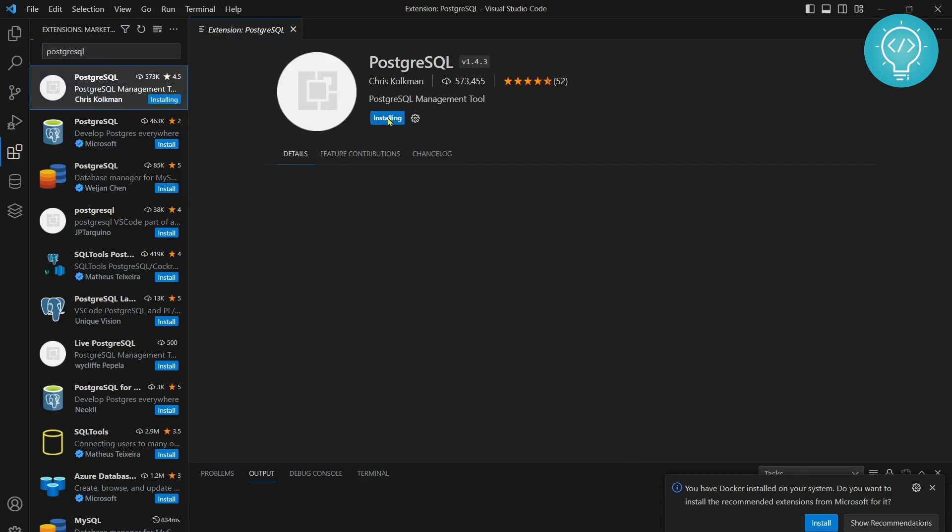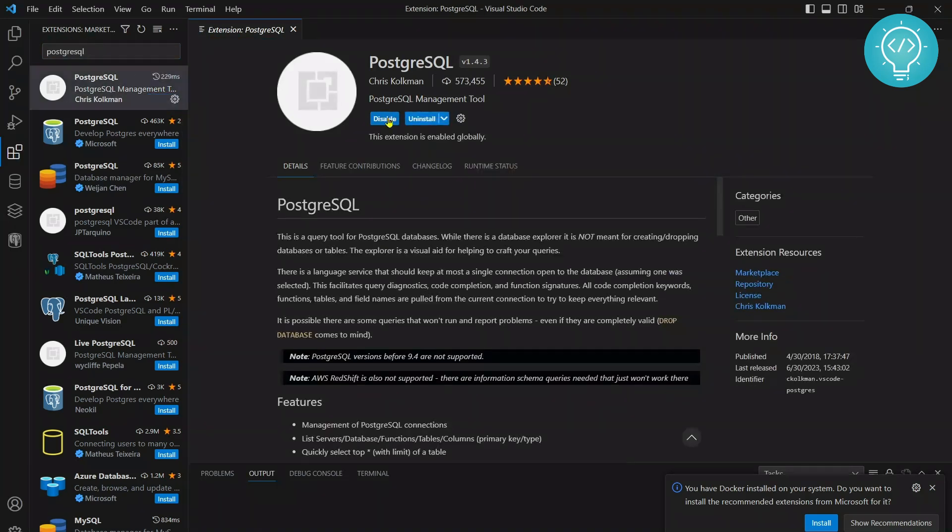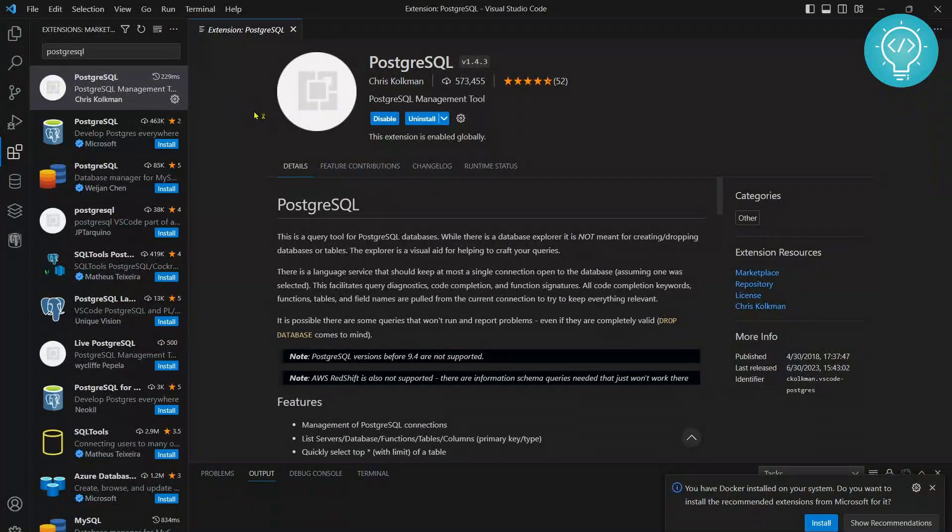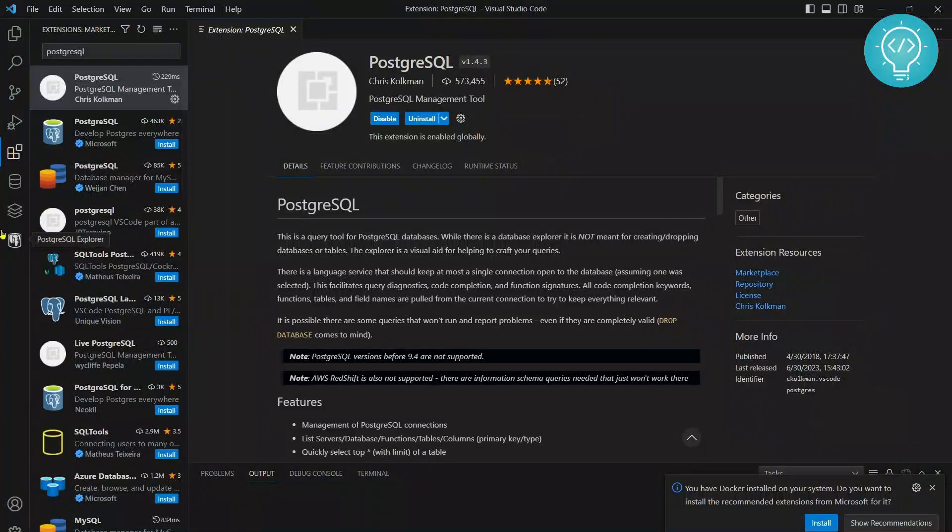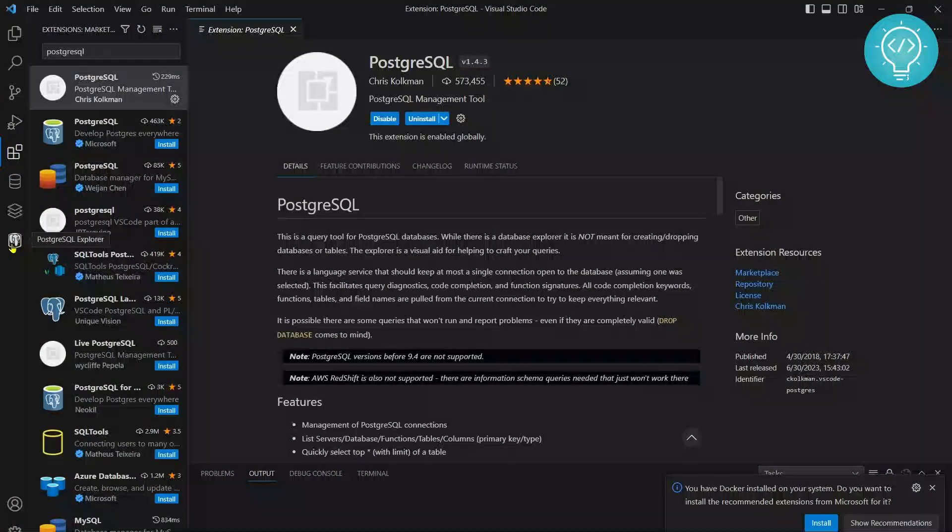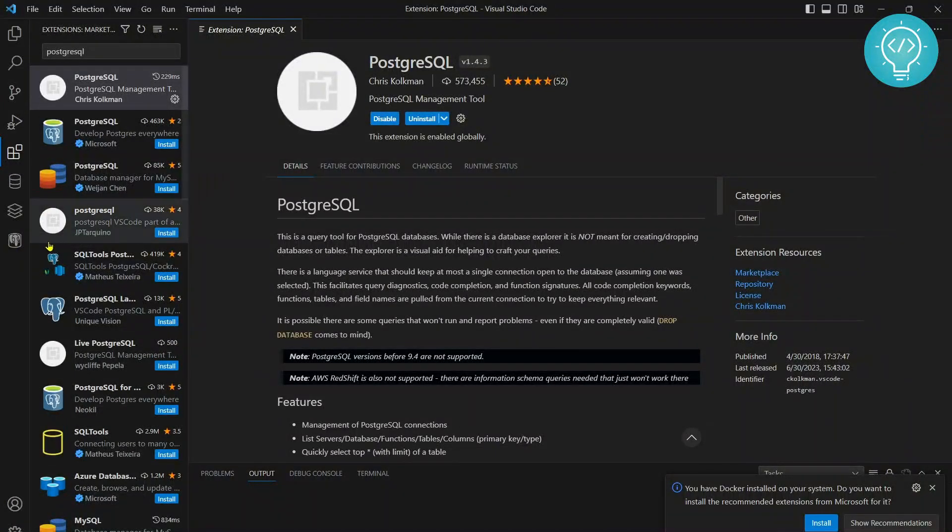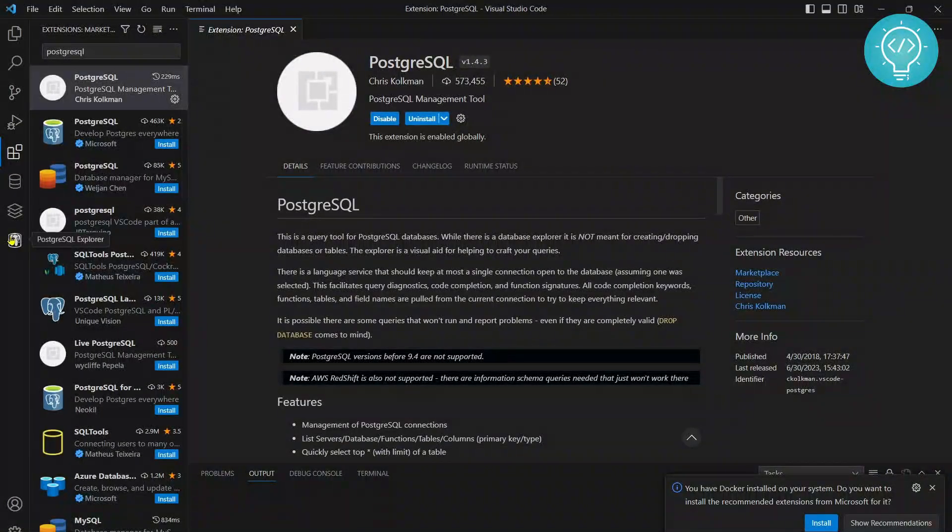After installing this, on this left navigation bar you will see PostgreSQL Explorer.